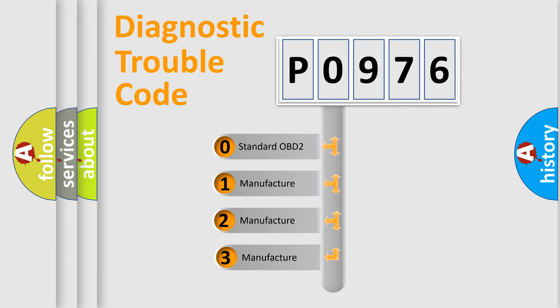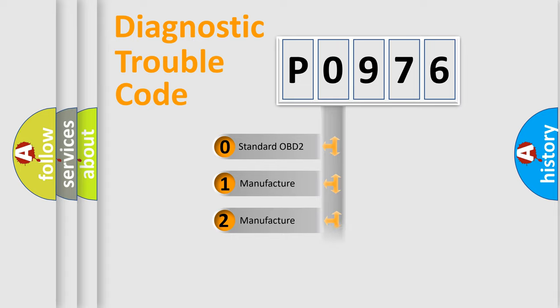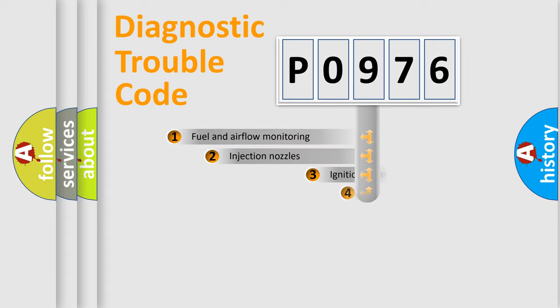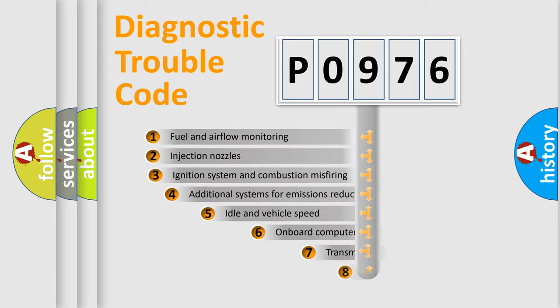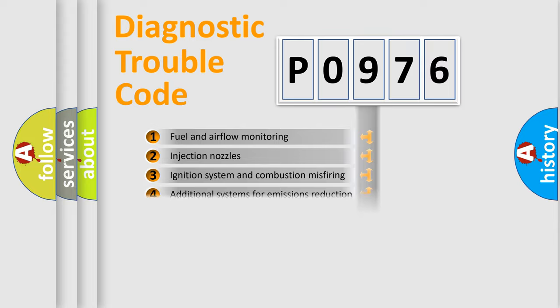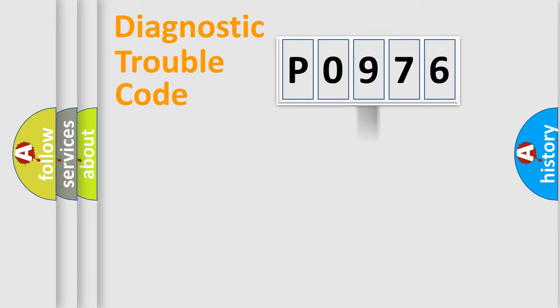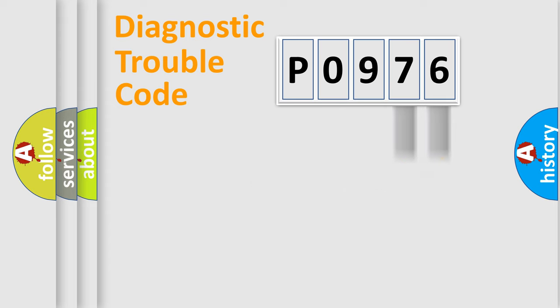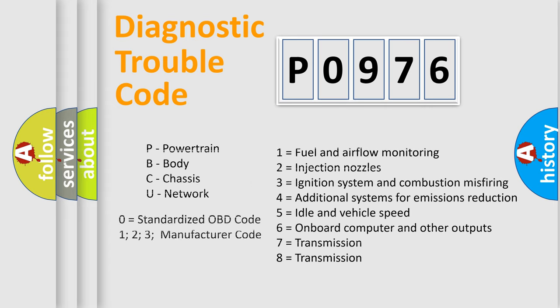If the second character is expressed as zero, it is a standardized error. In the case of numbers 1, 2, 3, it is a more specific expression of the car specific error. The third character specifies a subset of errors. The distribution shown is valid only for the standardized DTC code. Only the last two characters define the specific fault of the group. Let's not forget that such a division is valid only if the other character code is expressed by the number zero.